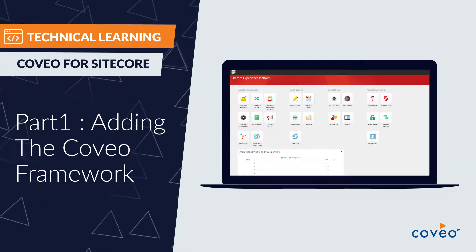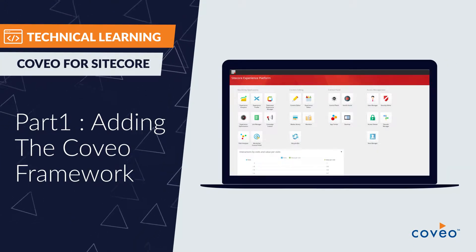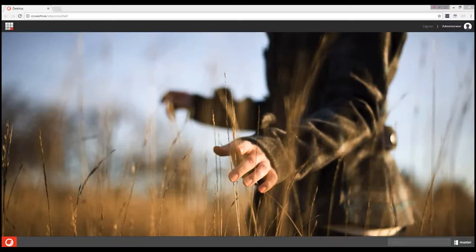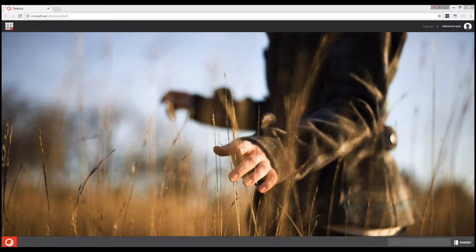Hello and welcome to part 1 of this Coveo Learning video series introducing the Coveo for Sitecore Hive Framework. In this video, we're going to see how to set up the Coveo for Sitecore Hive Framework data source folders.